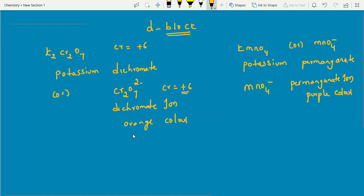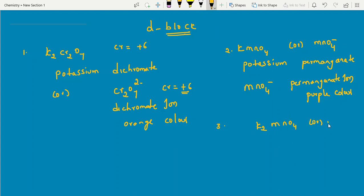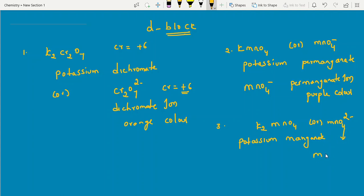Now let me also introduce compound 3: K2MnO4, which is potassium manganate. In ionic form it is written as MnO4²⁻, called the manganate ion. I will show two different methods for calculating oxidation states. Let's write down the names first: potassium manganate for K2MnO4, and its ionic form MnO4²⁻ is manganate.